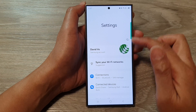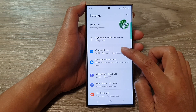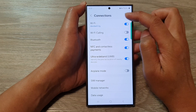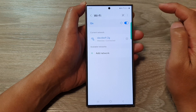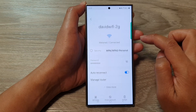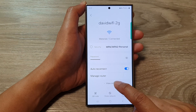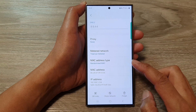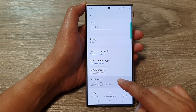In the Settings page, scroll down and tap on Connections. After that, tap on Wi-Fi, then tap on the left-hand panel and tap on the Settings icon. Next, scroll down and tap on 'View More.' At the bottom, you'll be able to find the IP address.